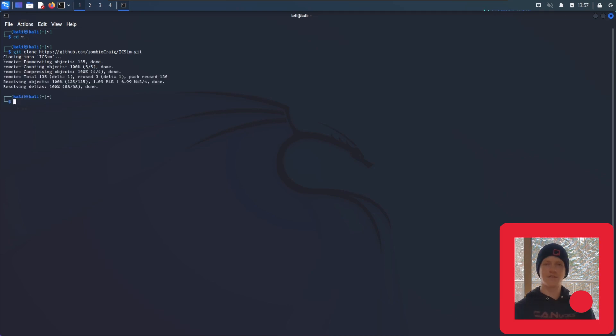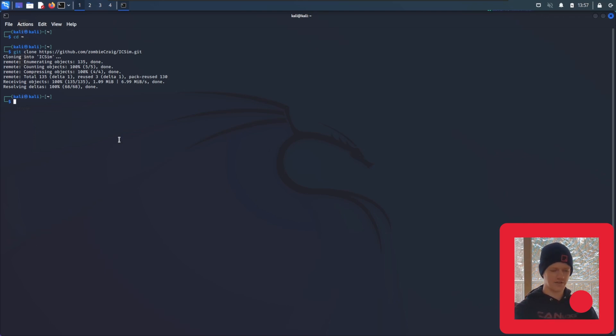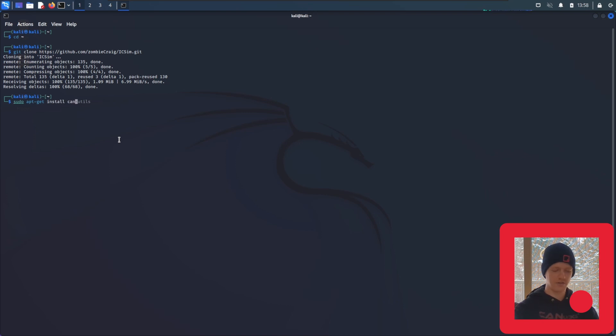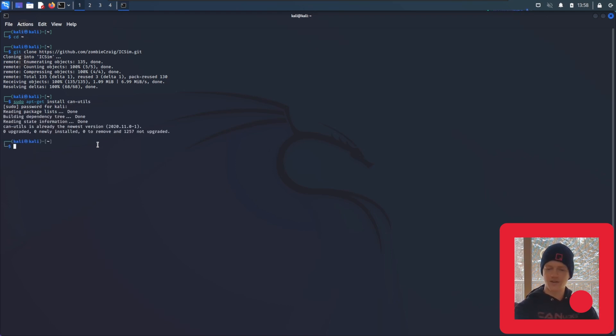Once this finishes downloading, there's a few dependencies you need to install. The first will be CAN-UTILS, which we installed in the first video. If you don't have that installed yet, you're going to type sudo apt-get install can-utils. Enter in your root password here. If you're following along, the root password is Kali. I already have it installed, so the next thing we're going to do is install lib-sdl2.